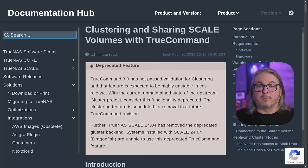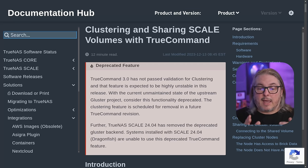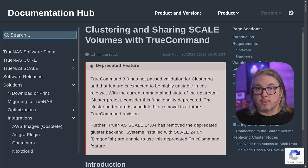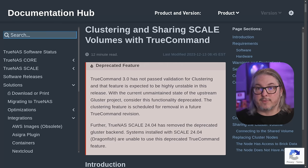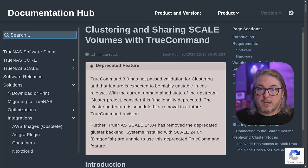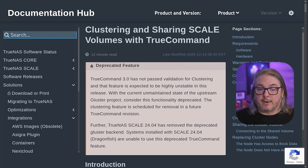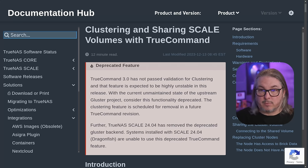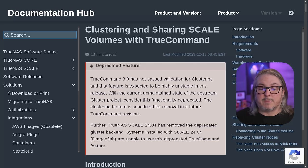Starting right from the TrueNAS documentation, they have announced that TrueCommand — the tool that manages all TrueNAS servers, both Scale and Core — is going to remove Gluster. TrueNAS Scale 24.04 has removed and deprecated the Gluster backend.